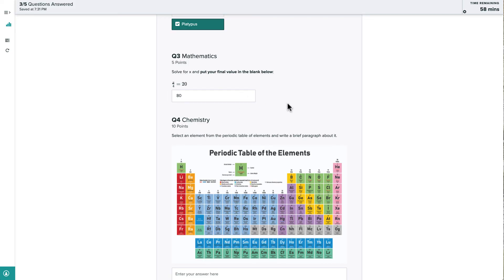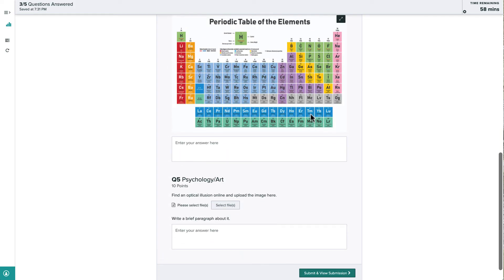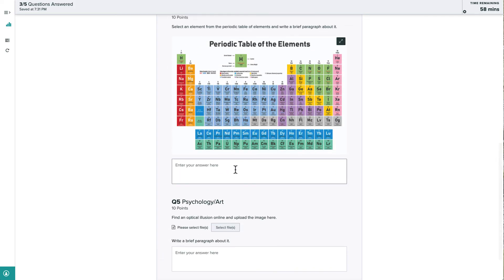Note that if we leave the Gradescope site for any reason, the timer will continue counting down even while we're offline.